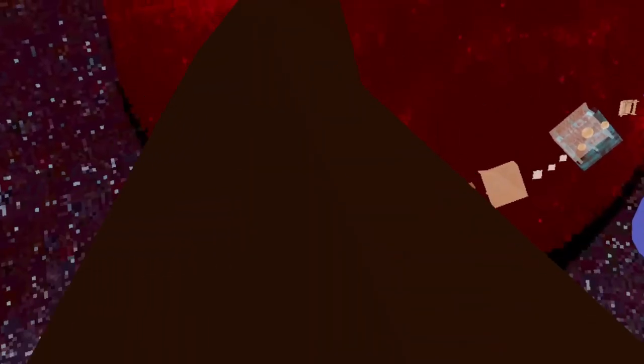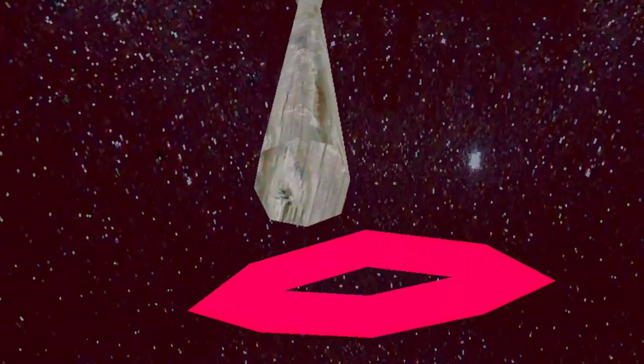I can barely see anything because he's just the same color. Alright, let's go.